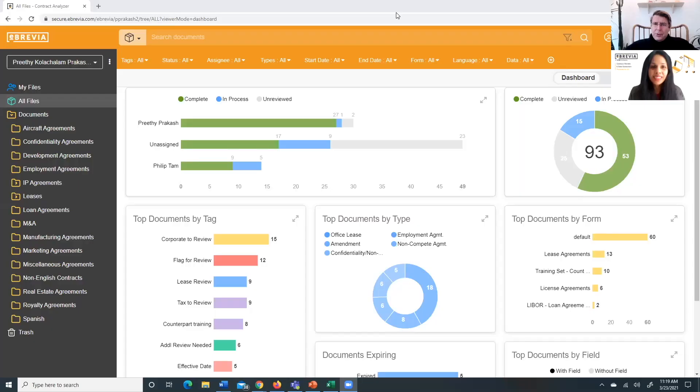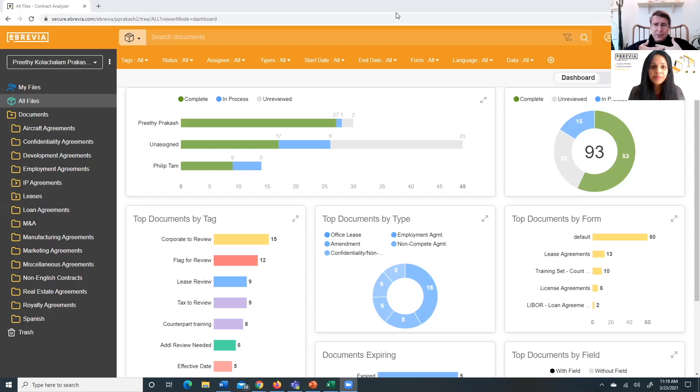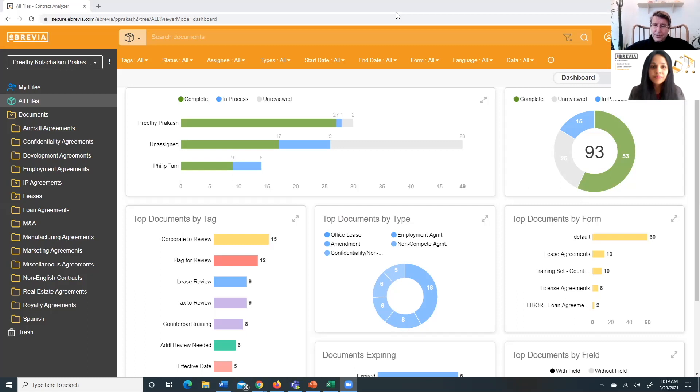Hi everybody, Richard Trowman here again at Artificial Lawyer TV. Today we're doing another product walkthrough. This time it's part of a series of product walkthroughs of NLP-driven document review tools. To help us understand what Ebrevia can do is Preeti. Hi Preeti. Just before we get in, if you just give us a bit of an introduction to yourself.